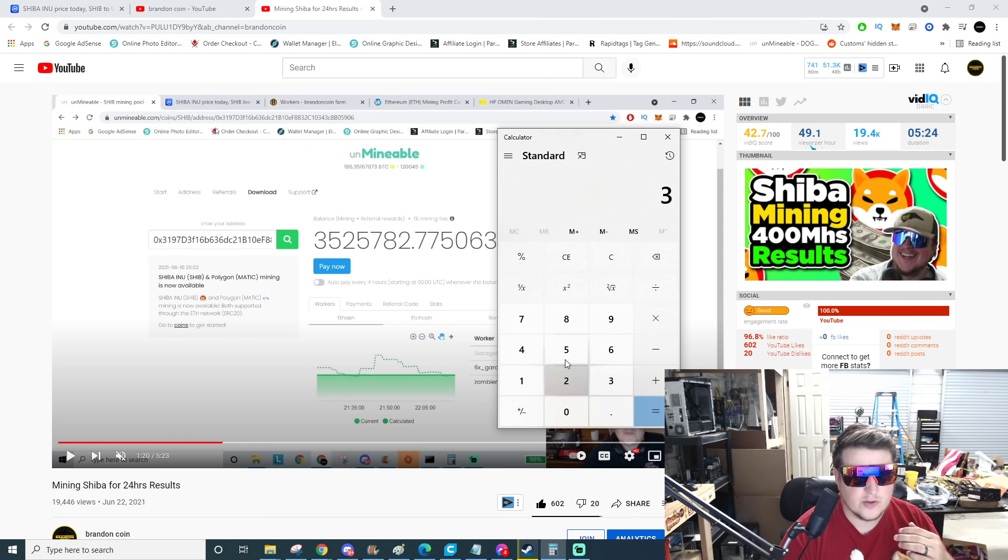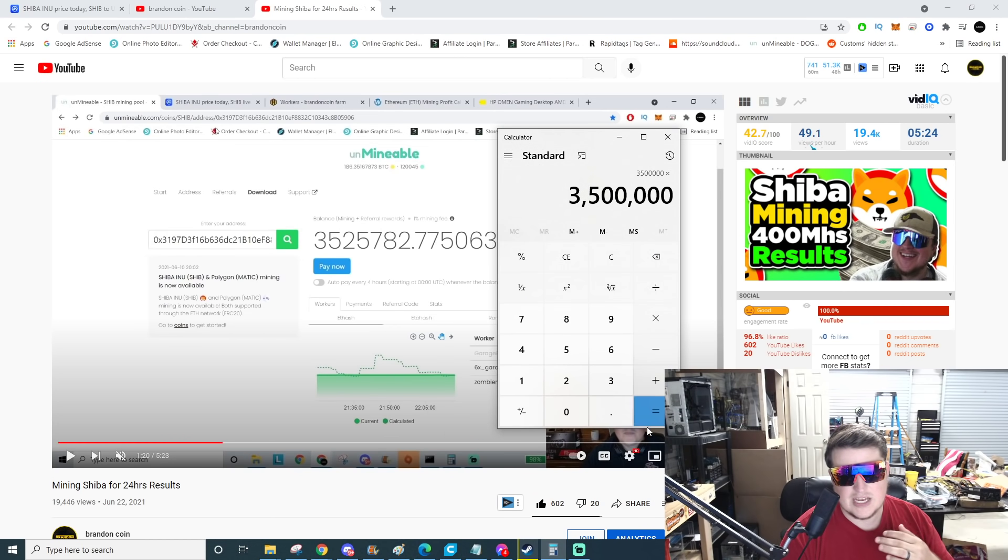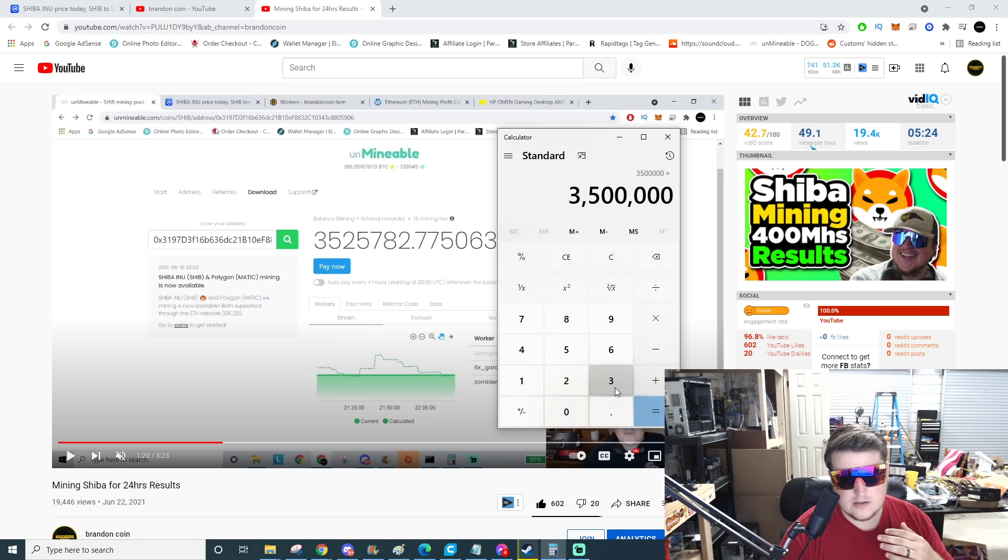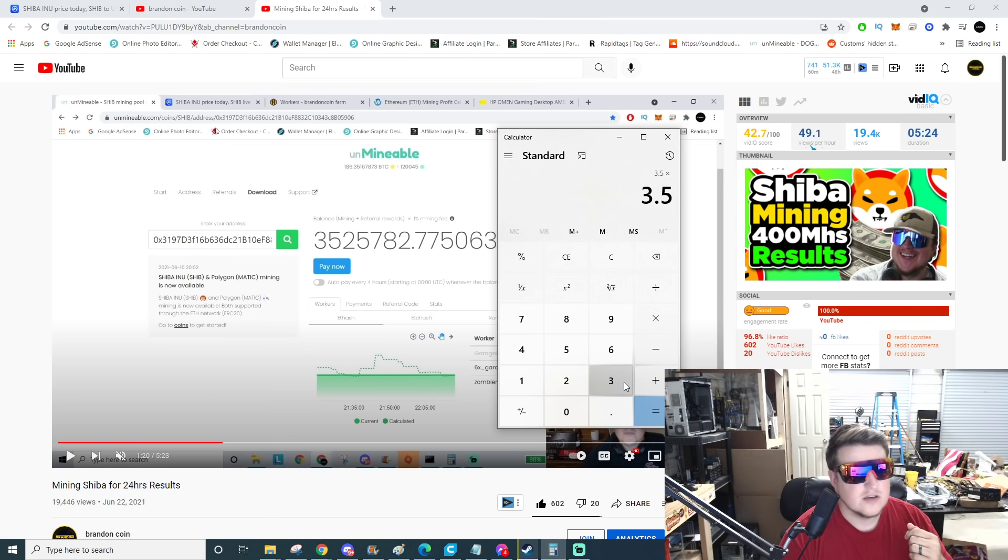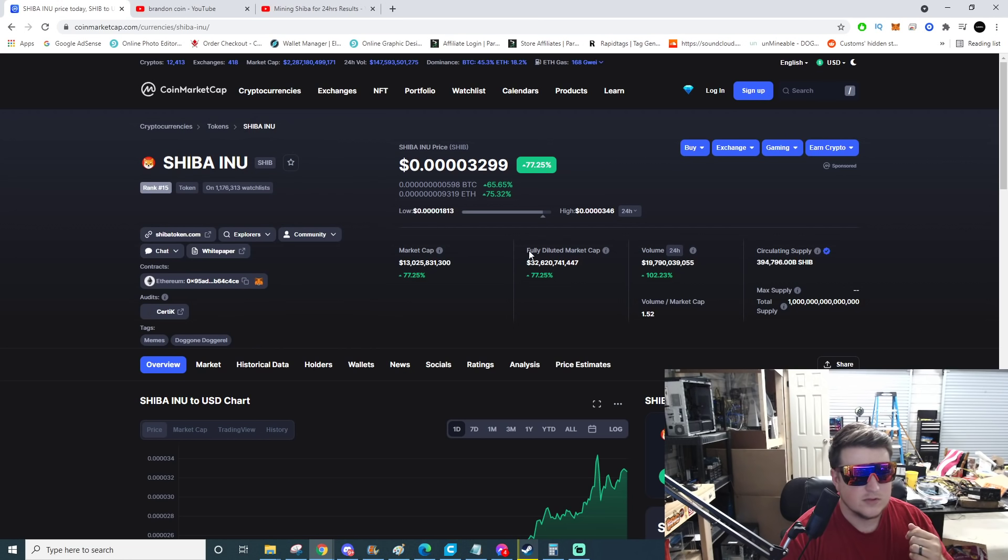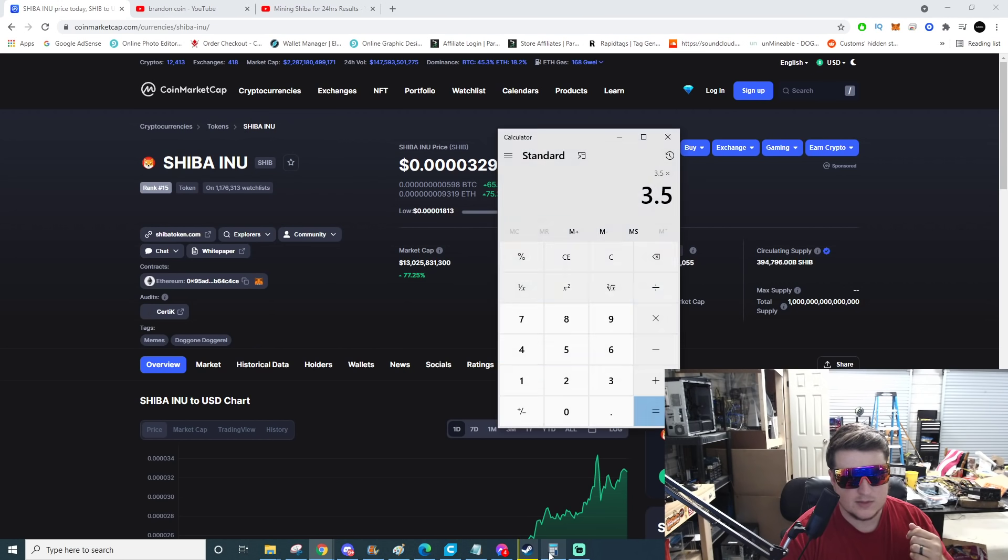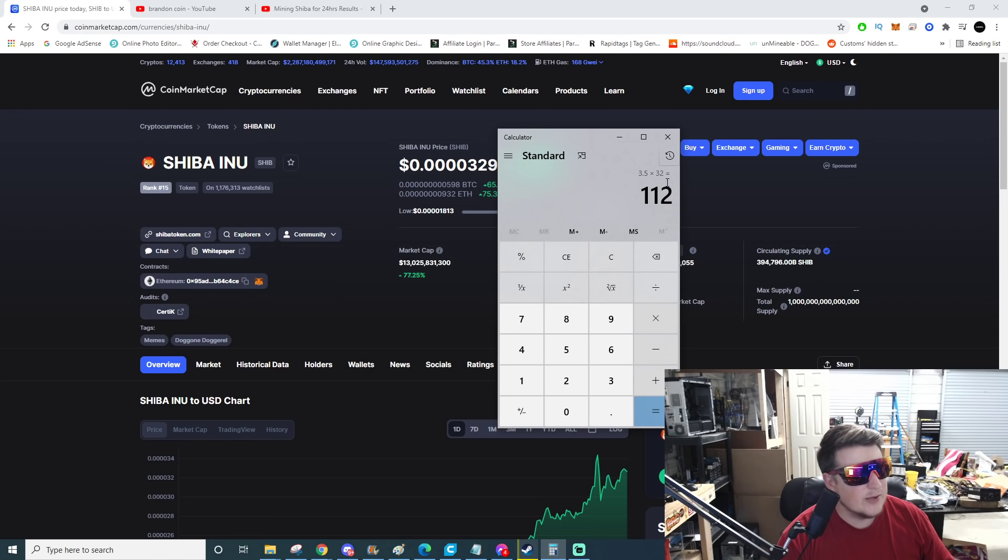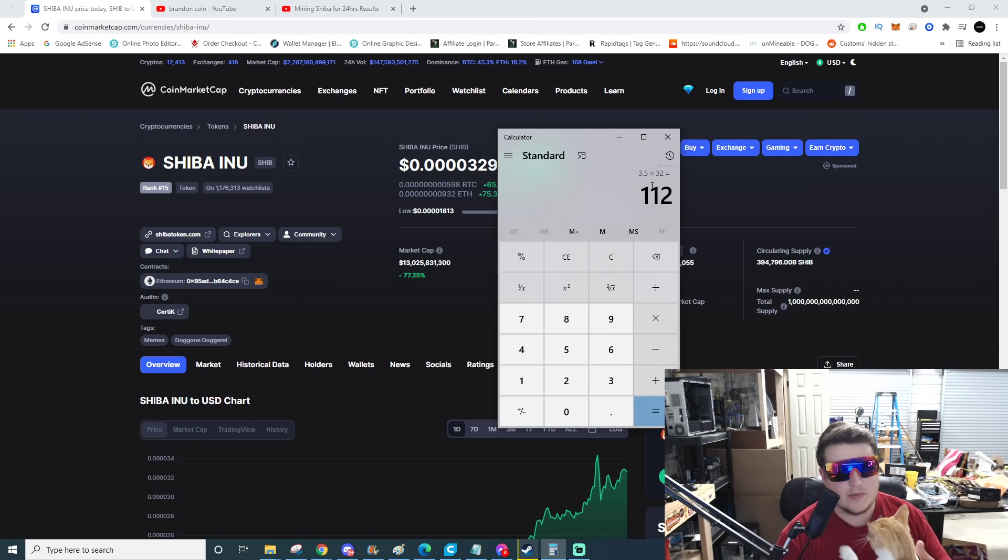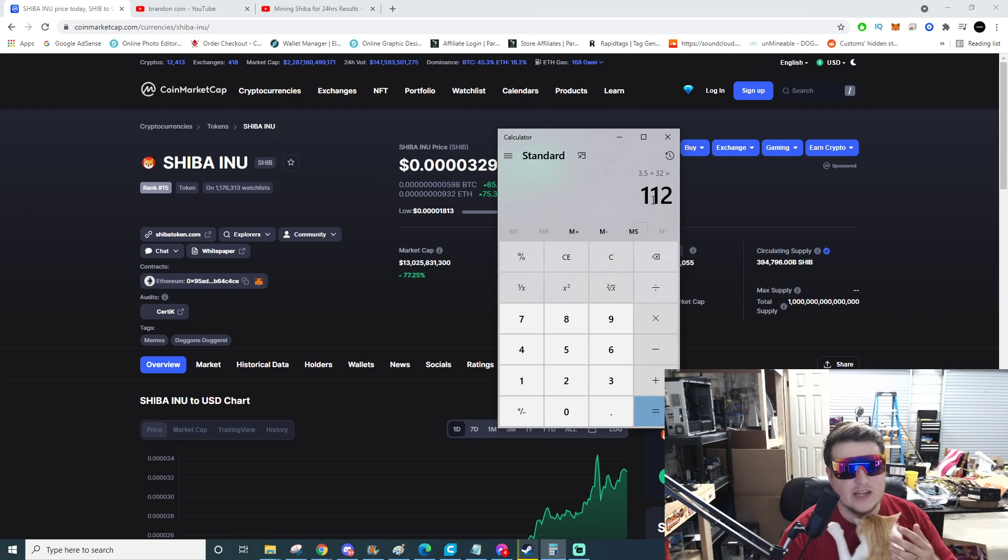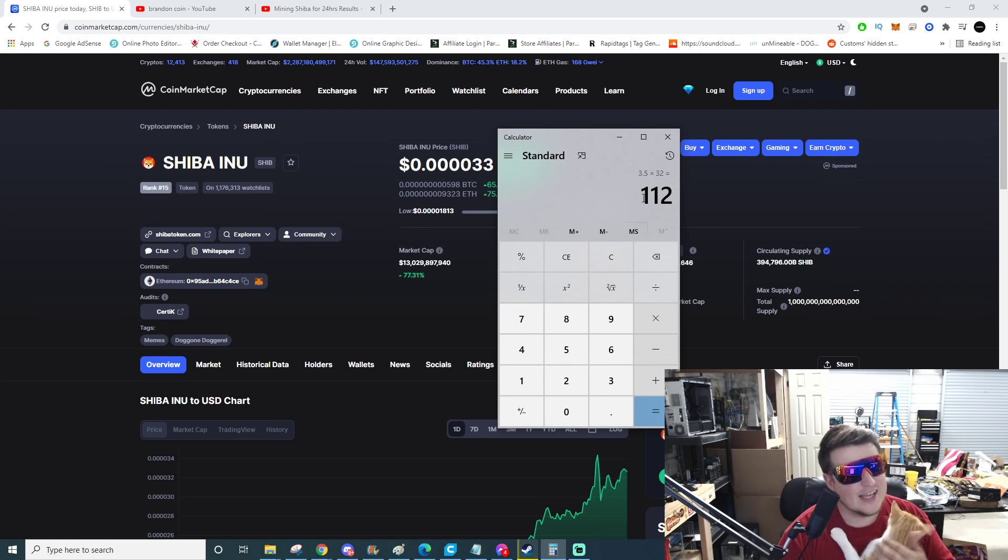Just that 24 hour period, if we take today's rates, let me bring my calculator over here. So 3.5 million Shiba times 32, that means that day with 381 megahash, if I sold it today, if I held it for three months and then sold it today, I would have made $112 on 381 megahash. Now that's getting up there in the crazy zone.